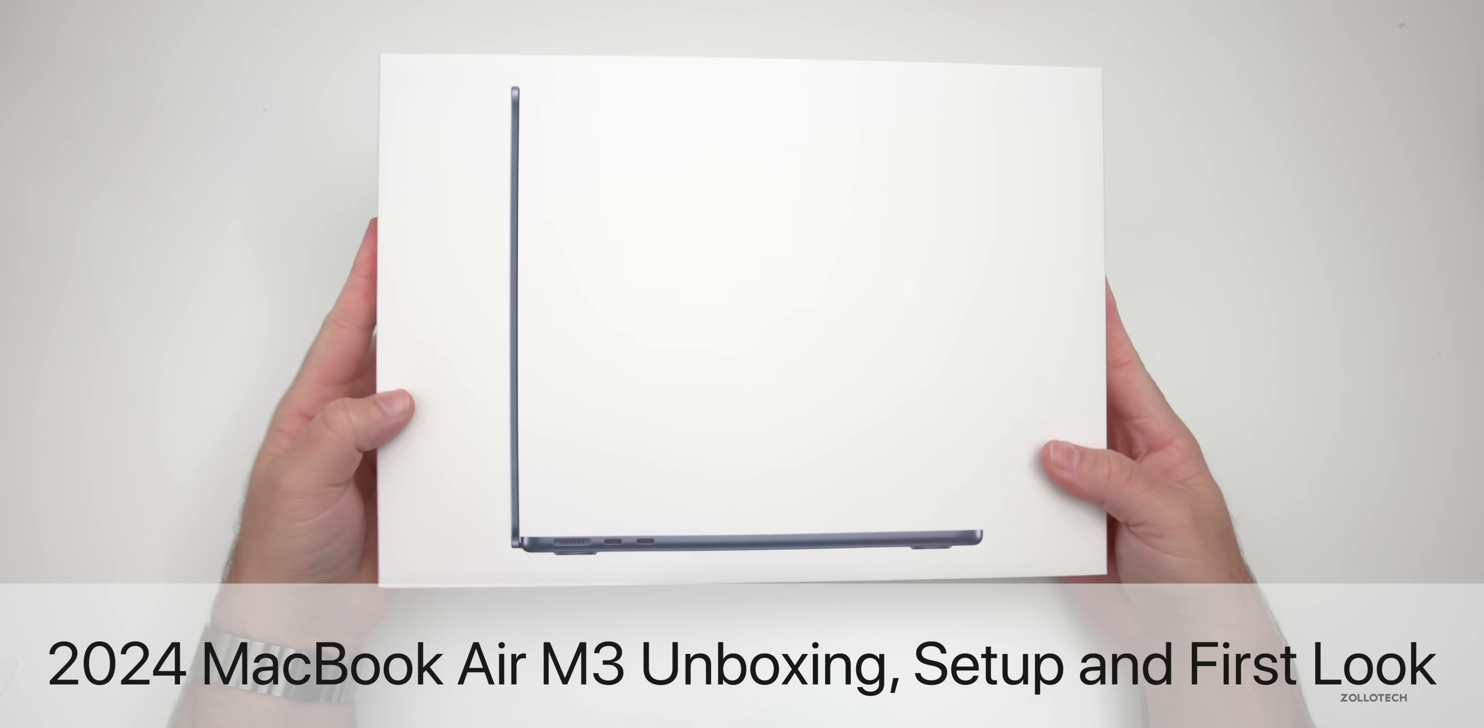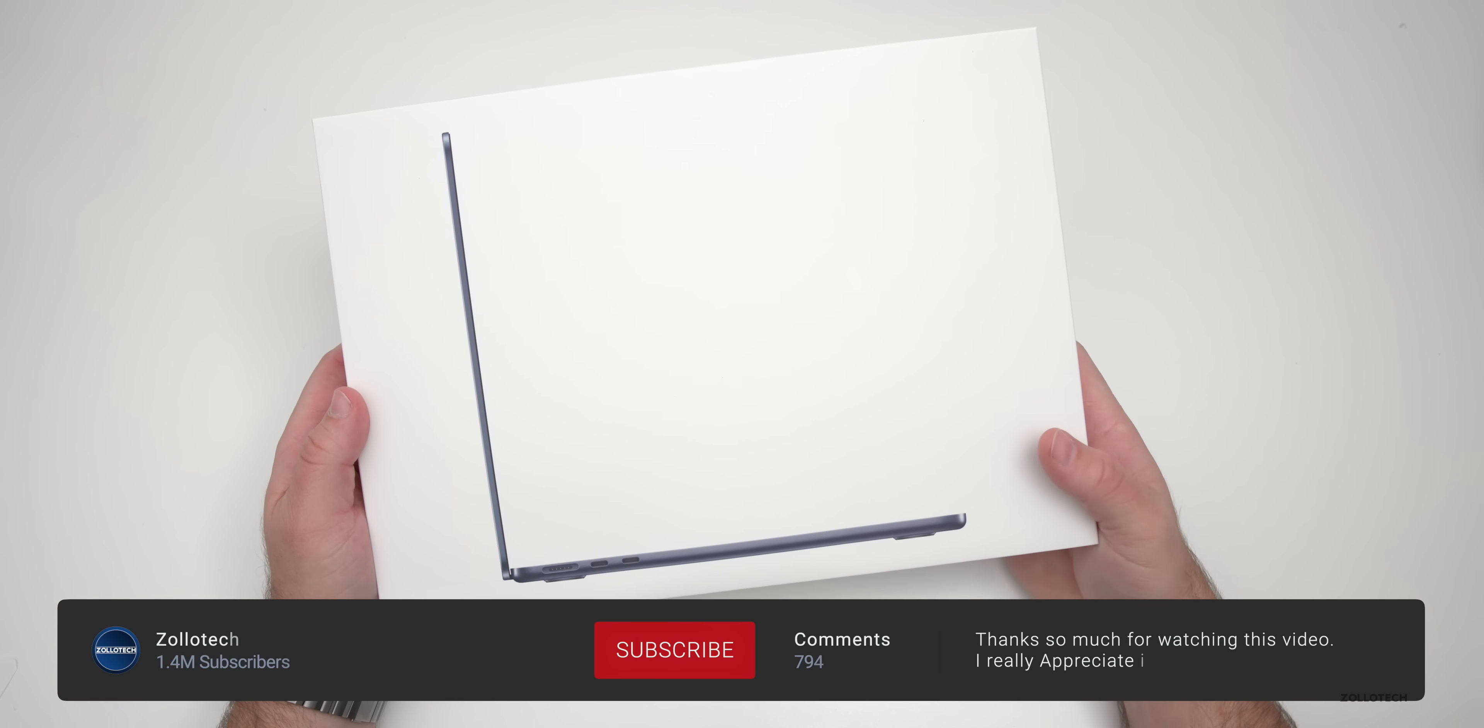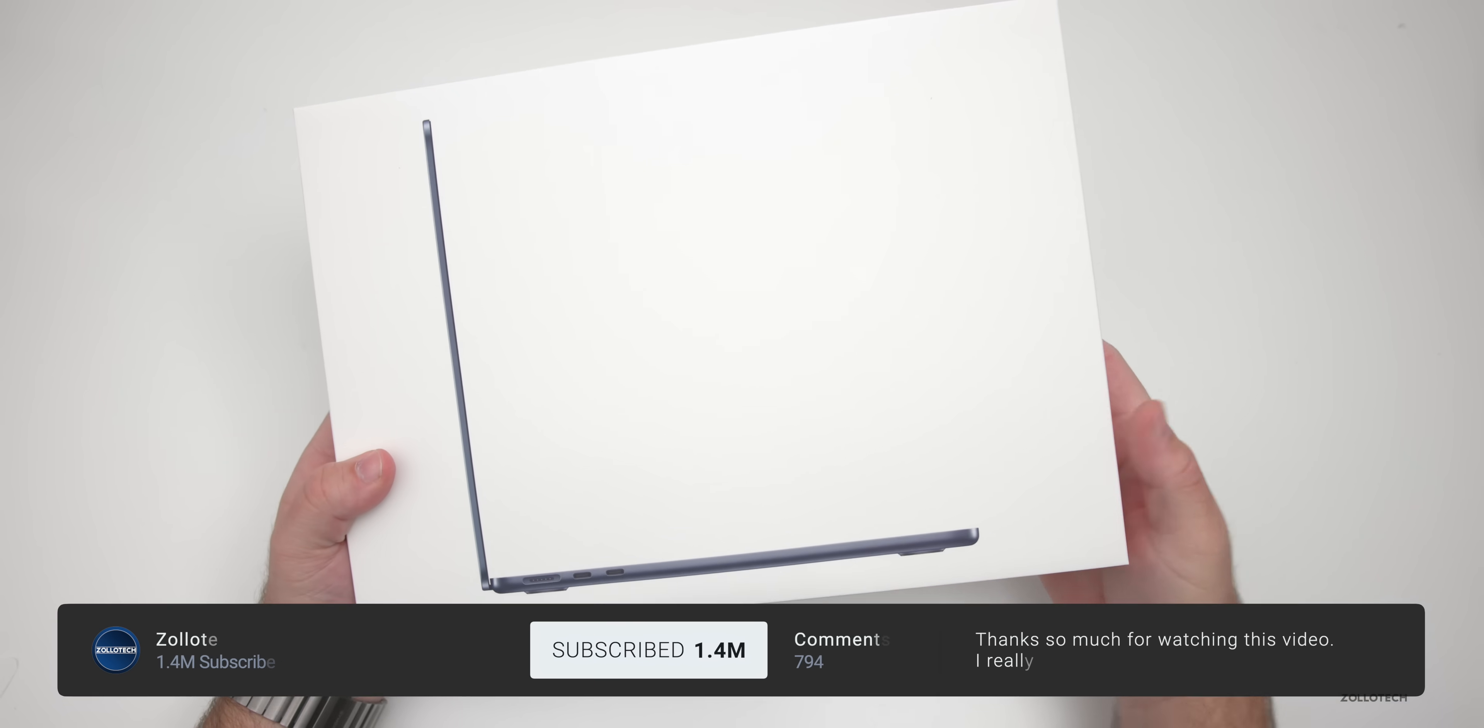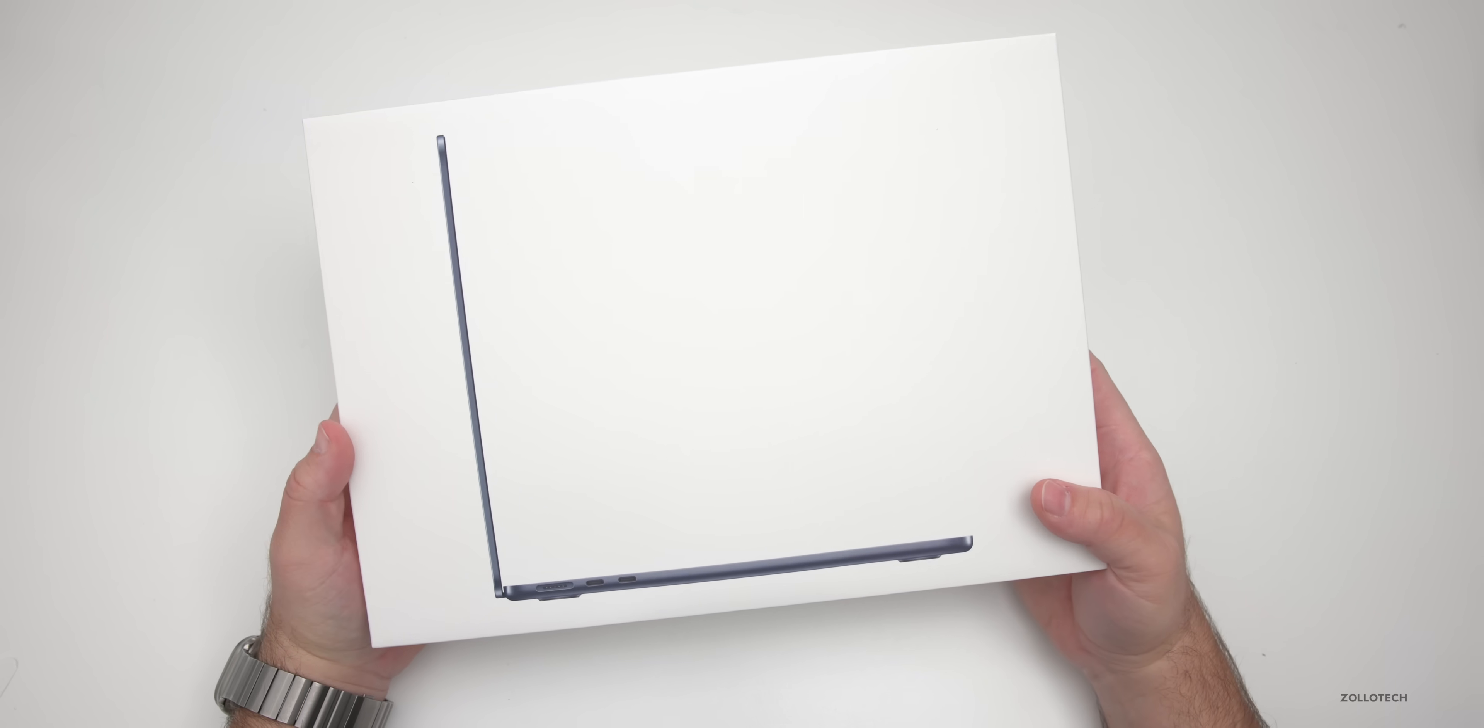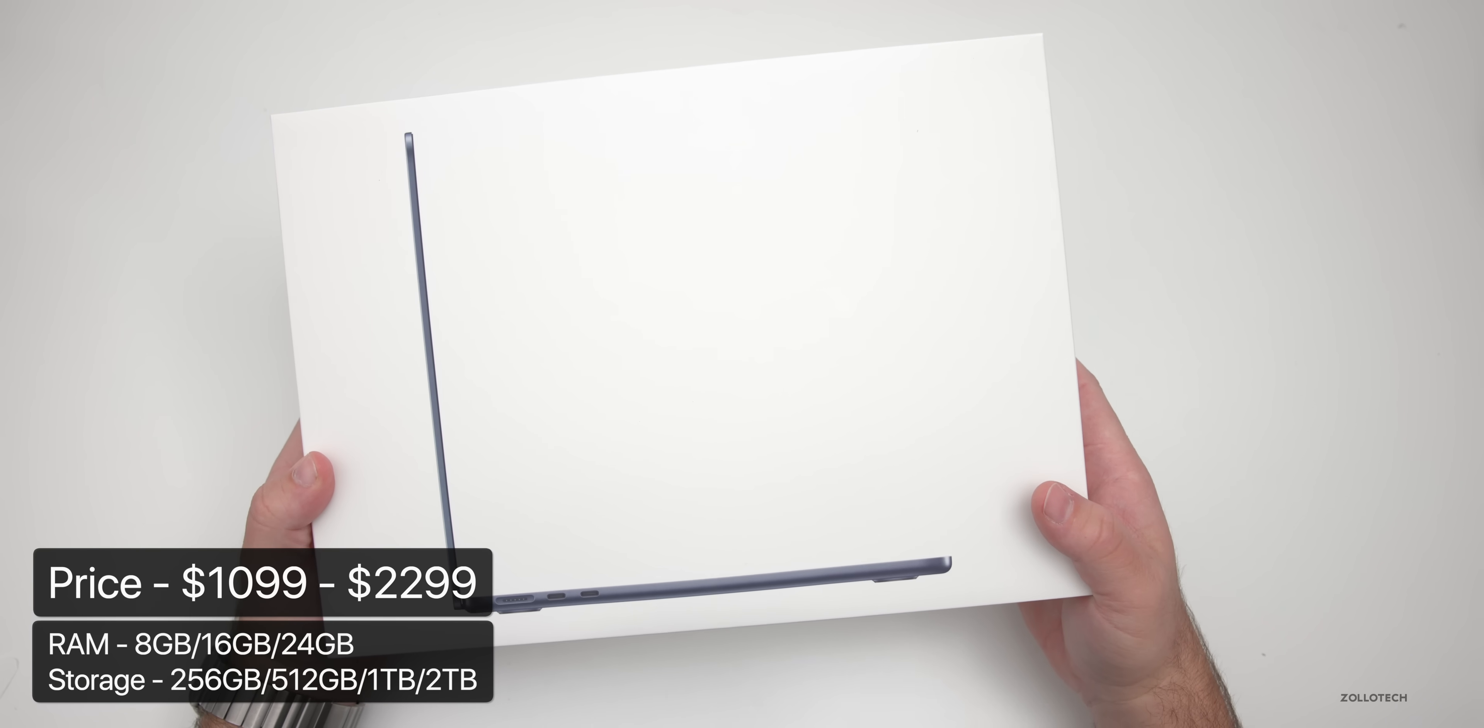Hi everyone, Aaron here for ZolloTech, and this is the all-new MacBook Air M3 for 2024. Apple has updated this a little bit, so I thought we'd unbox it, take a look at it, and see how it compares with other versions such as the M2.